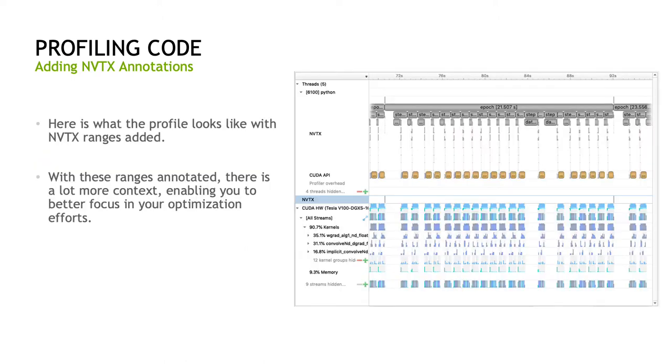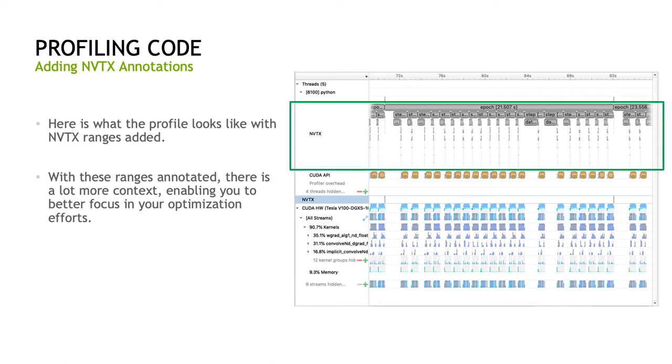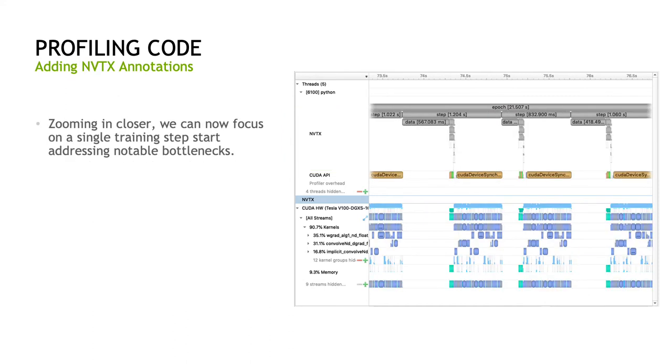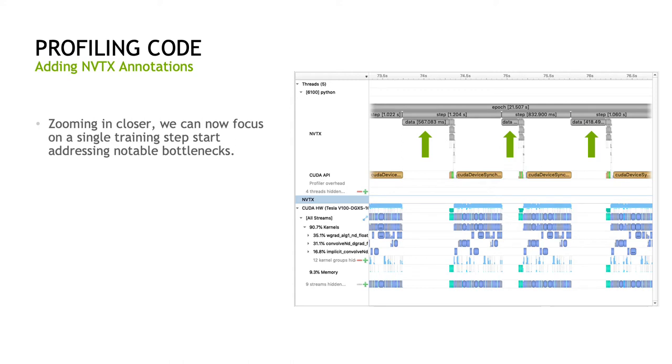Here's what the profile looks like with NVTX ranges added. This section labeled NVTX in the profile with the gray boxes shows all the annotated ranges captured in the profile with a label to identify them. Compared to the unannotated profile, adding NVTX ranges provides a lot more context and enables you to better focus your optimization efforts. For example, if we zoom in closer, we can focus on a single training step and start identifying and addressing notable bottlenecks. In this simple example, we can now clearly see that the data loading is leading to a lot of idle time on the GPU and should be a high priority target for optimization. With that, I will hand off the presentation to Thorsten to discuss how to optimize your input pipeline to address these types of data pipeline bottlenecks.